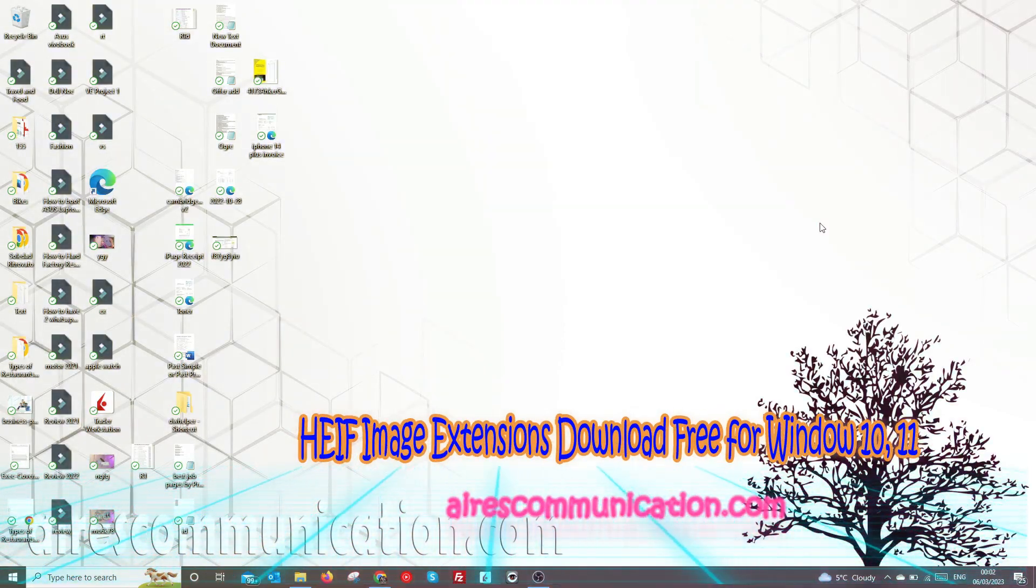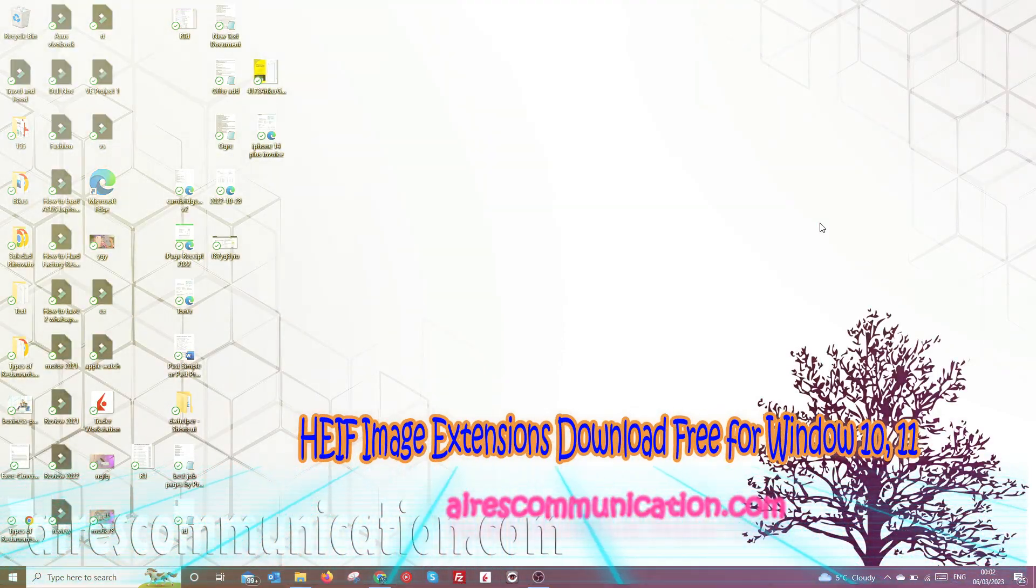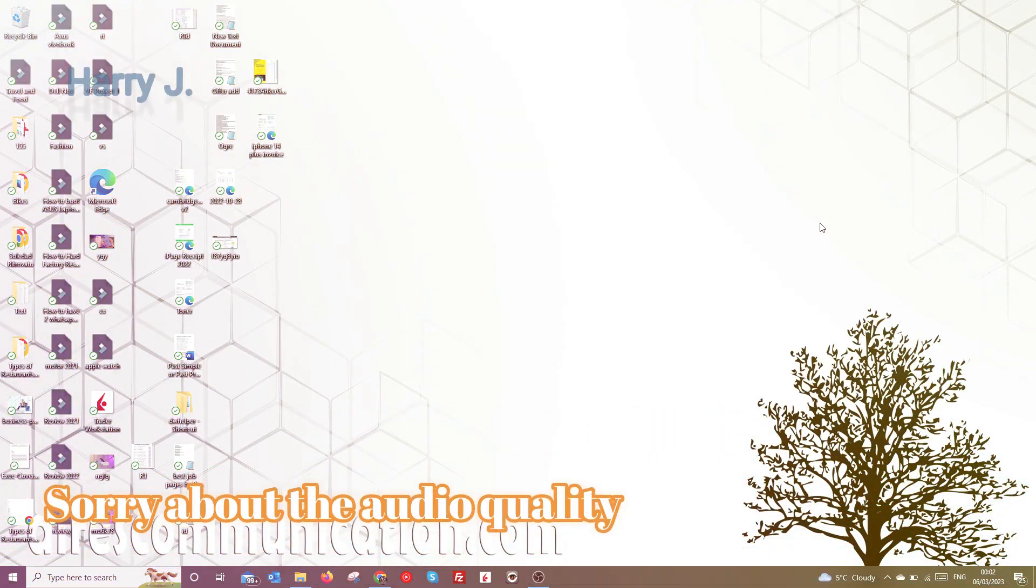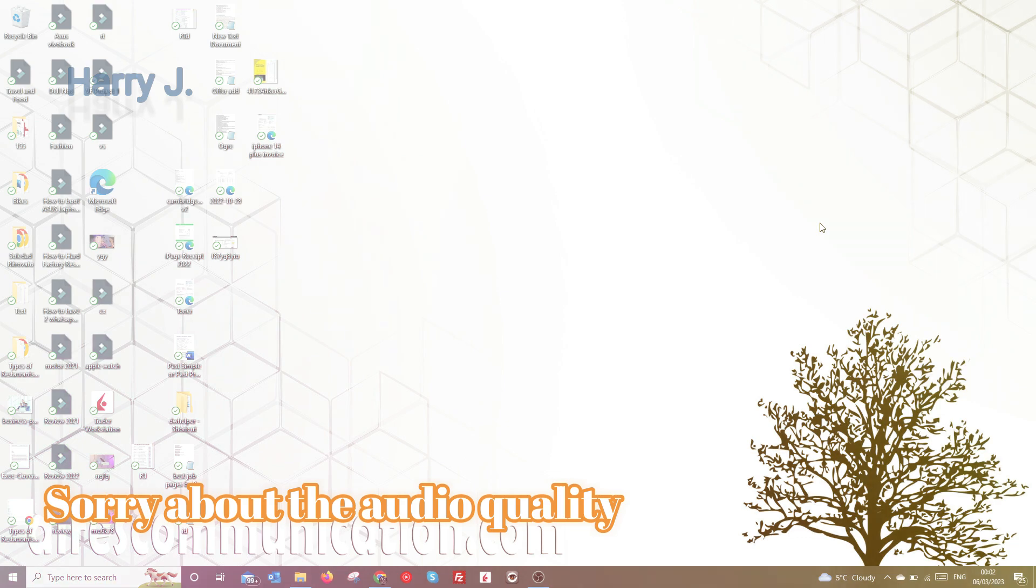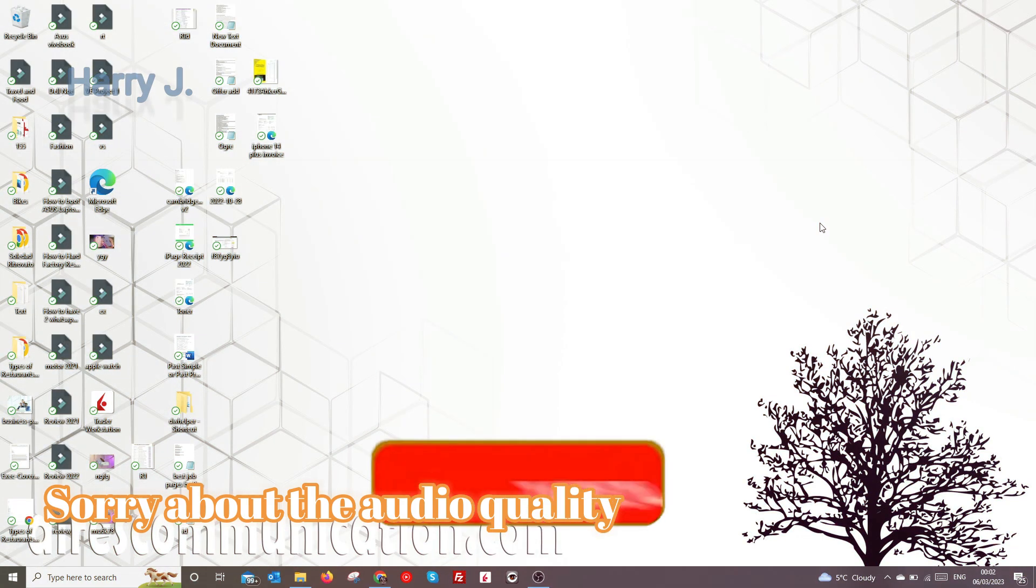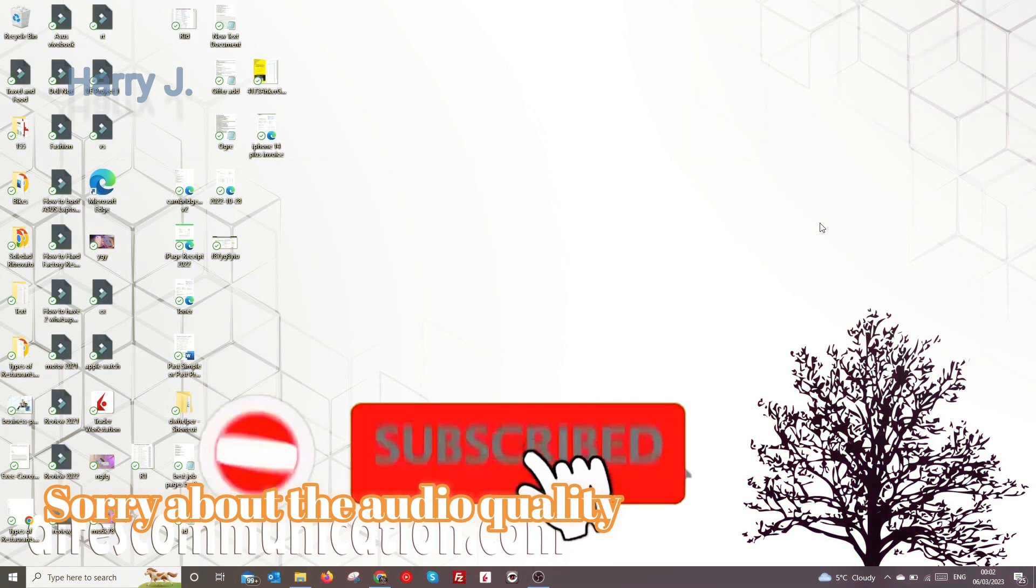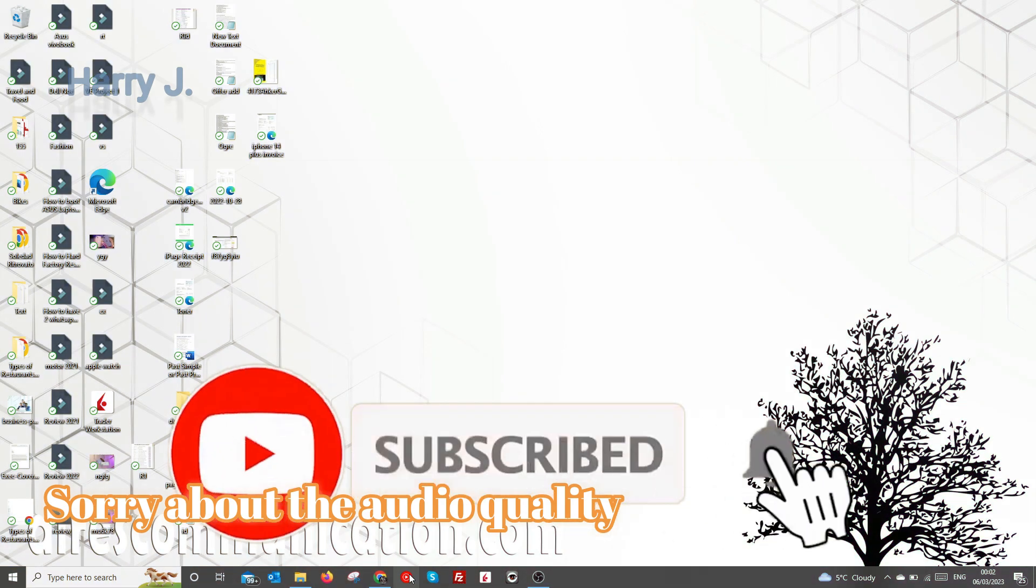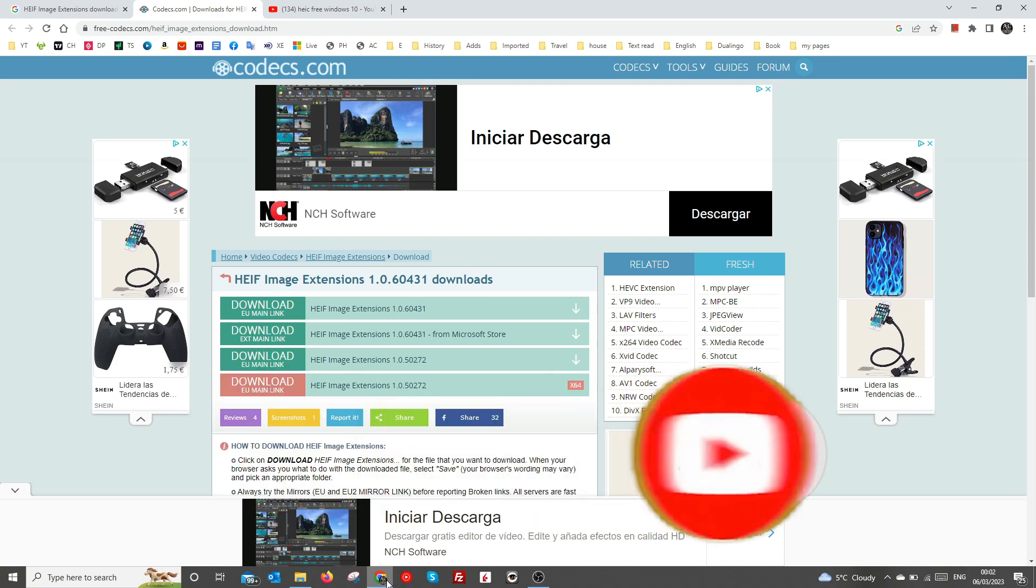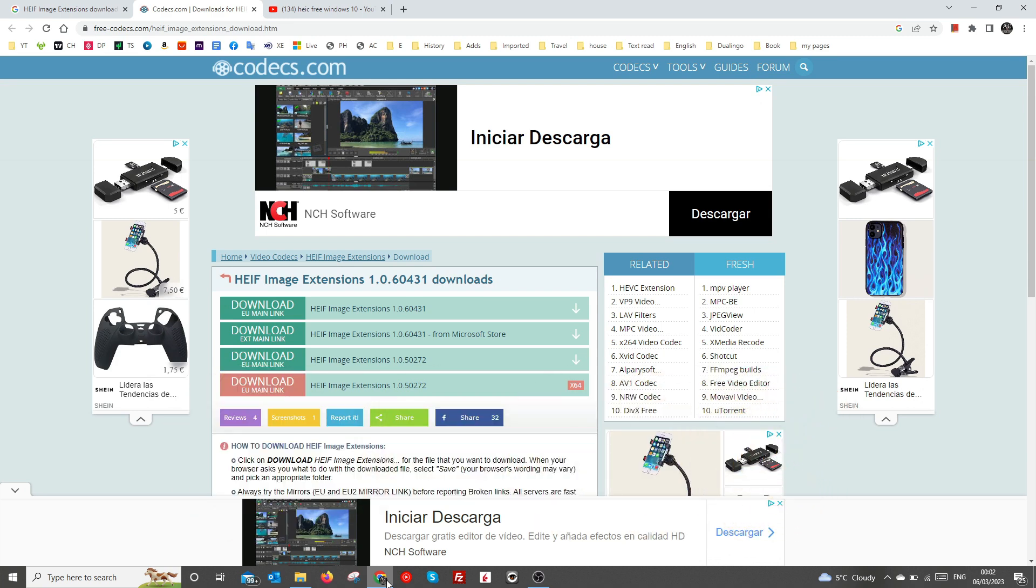Hi, this is Harry J from Mass Communication. Here I am again with another video. In this video, I'm going to show you how you can download for free this extension called HEIF, if you are taking pictures from your iPhone.